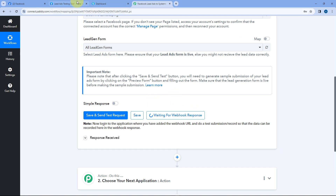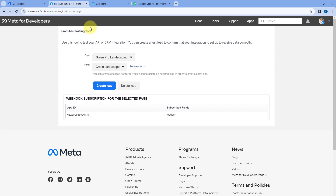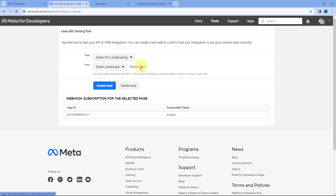What we are going to do is go to the Facebook or Meta developer section and generate a test lead. If you want to know how to use this lead ad testing tool on your Meta or Facebook developer section, we already have a dedicated video on the channel. You can refer to that video to reach this section. After coming here, we just have to select our Facebook page from the drop-down and the lead gen form in which we want to generate a test lead, then just click on Preview Form.